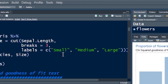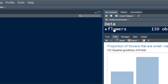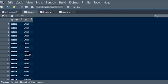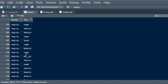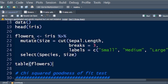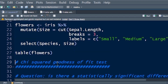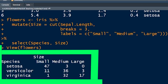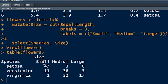Push control-enter and we've got a new object called flowers. Clicking on it, we can see species and size — the new variable — with values small, medium, and if we scroll down, large as well. We can use the table function on flowers to arrange the data so we can see the counts with respect to these two parameters: species — setosa, versicolor, and virginica — and for each, how many are small, medium, and large.